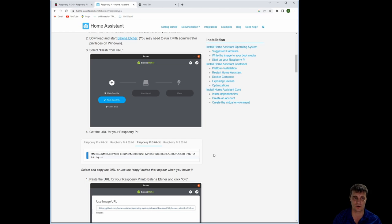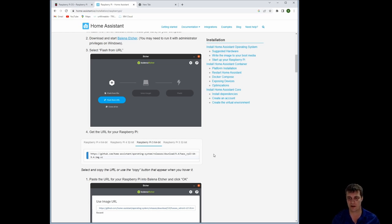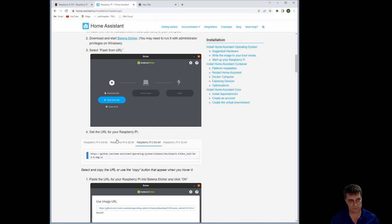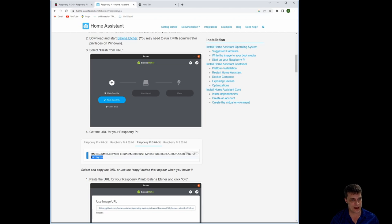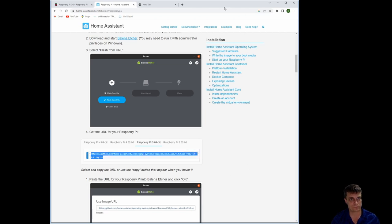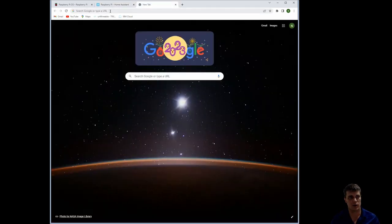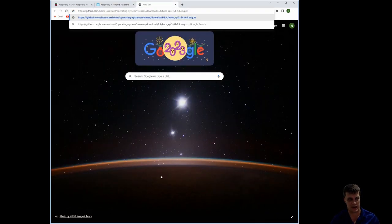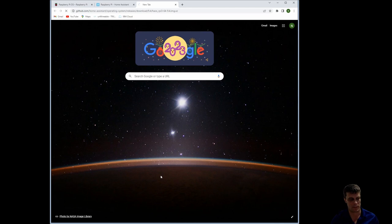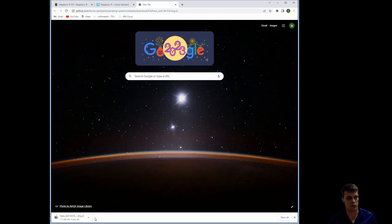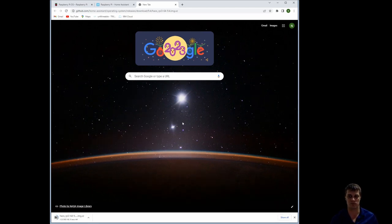So if you come down on this page, this tutorial uses Etcher. Like I said, I prefer to use the Pi stuff anyway. And you'll see, select either your 3 or 4, the version that you have. Grab this link, copy it into a new tab, and that will then download the image file that you require.